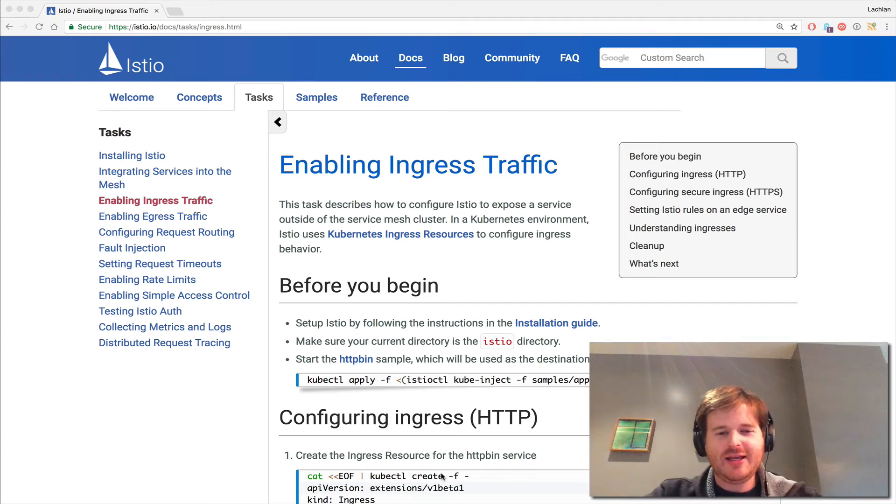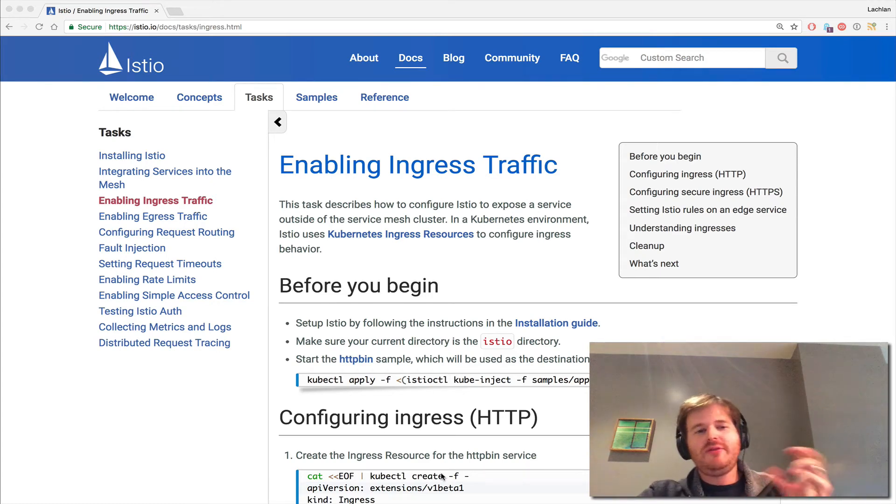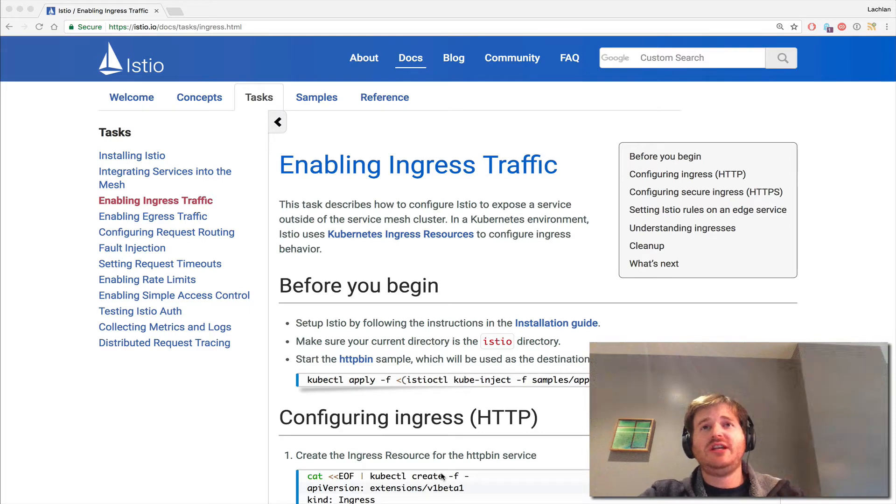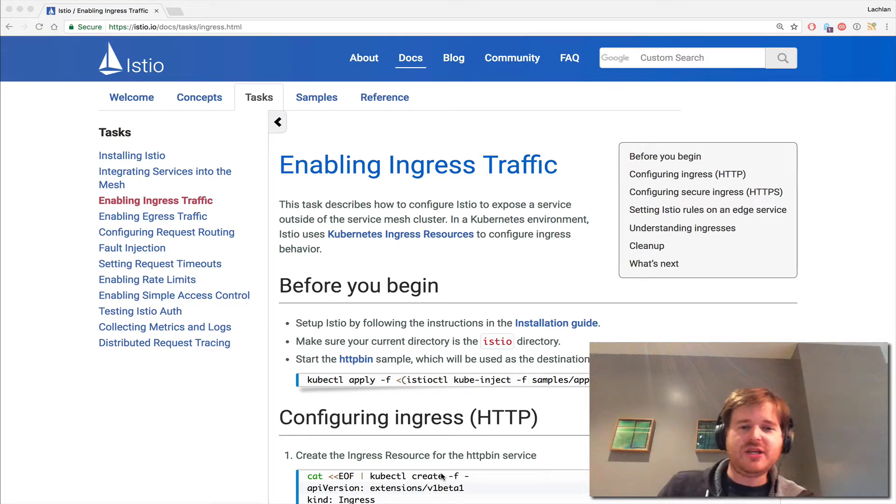G'day, Lockie here. In my previous video I took a look at integrating your own services into the Istio service mesh.